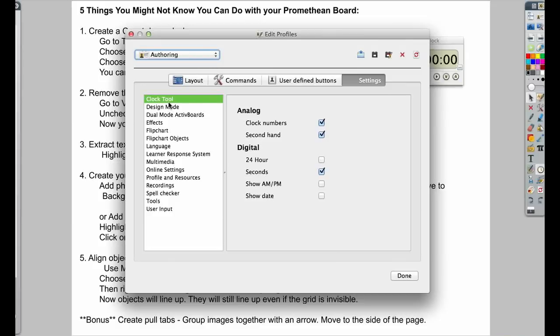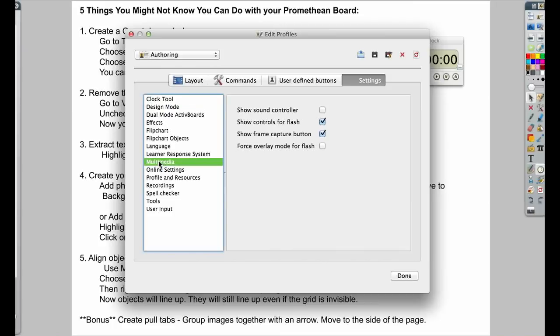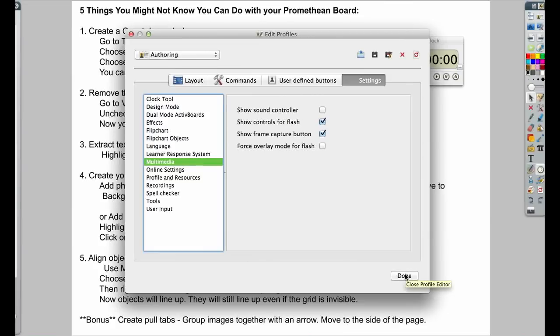You can actually change it from the 24-hour clock if you uncheck this. You'll get your AM and PM. I'm going to go down to Multimedia. And you want to make sure that you have Show Sound Controller unchecked. That way you can play a sound and not have that sound controller pop up in front of your screen.